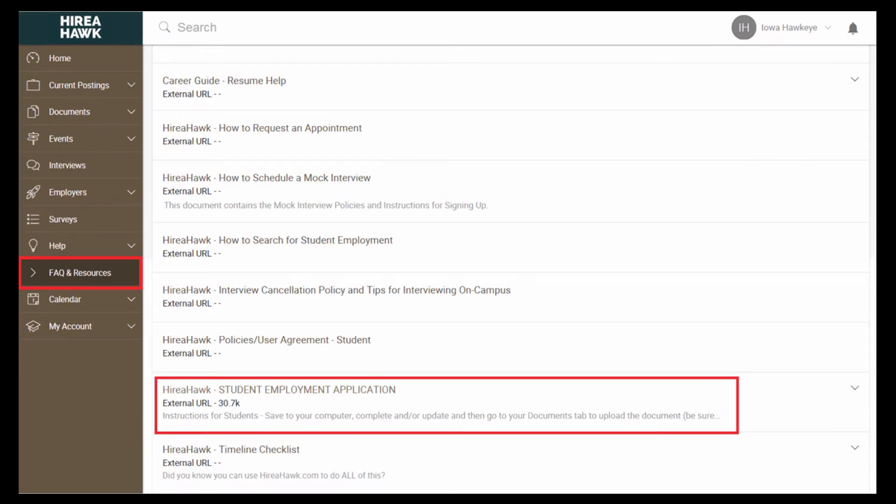To upload a student employment application, go to Help on the left and then click on FAQ and Resources. Here you will find the student employment application. Click on the link and download the file. Complete and save it to your computer. Note, you can also find this application in the Related Resource section to the right-hand side of the screen on each job posting.